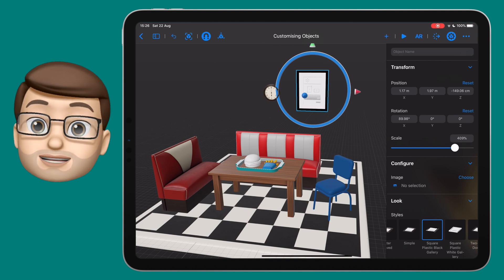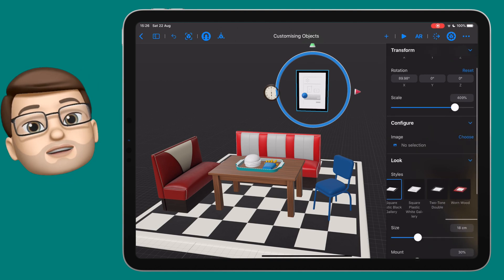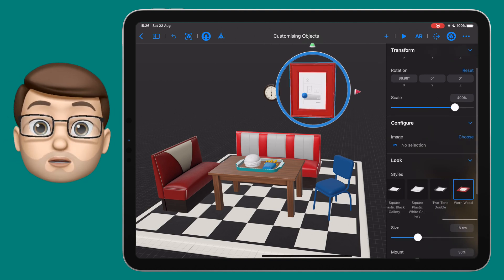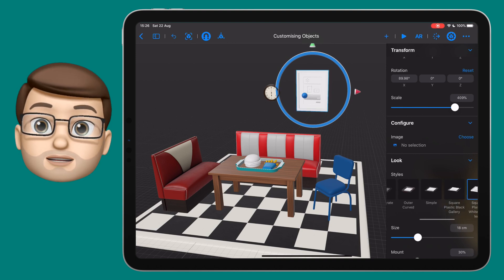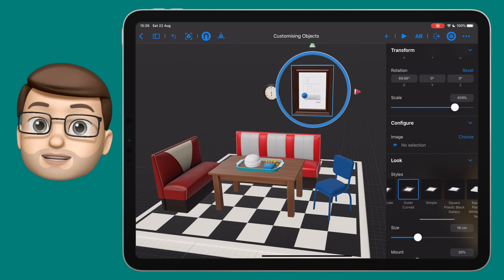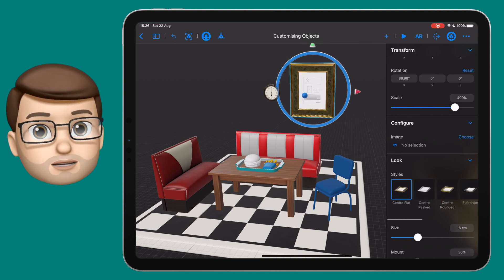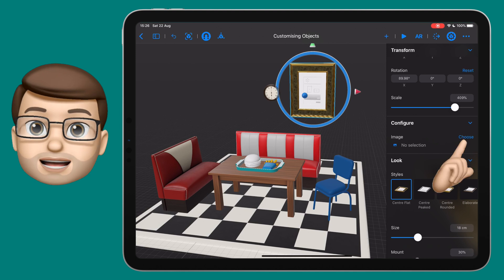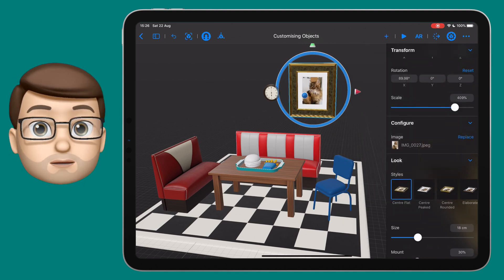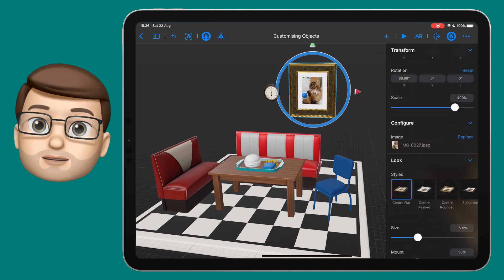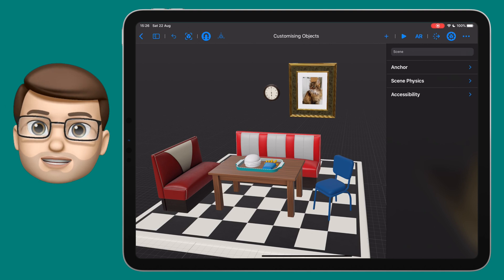Well, you've probably guessed it — we can change how that picture frame looks. We can choose what sort of border it has, how big the mount board is, and we can choose our picture to go inside. Luckily I happen to have a picture of my very handsome cat Mr Tibbs ready to go in Reality Composer, so I can tap on there and that will replace the empty picture frame with a much nicer image.